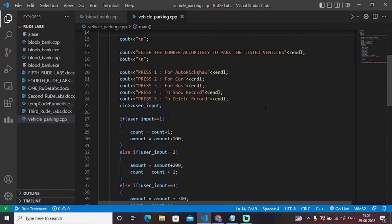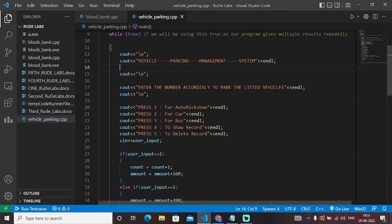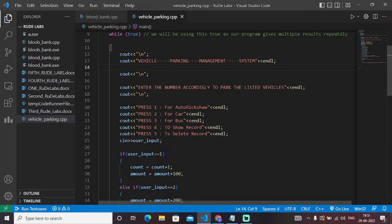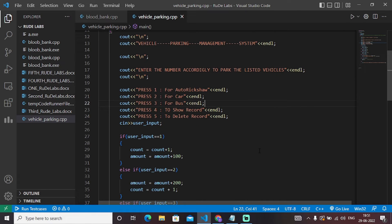We have used basic if-else conditional statements. If user_input equals one, we take that user input as an integer value stored in user_input. One is mapped for auto rickshaw, so the number of vehicles increases by one — the auto rickshaw gets parked. Count equals count plus one, and the amount added for that parking will be 100 rupees for auto rickshaw.